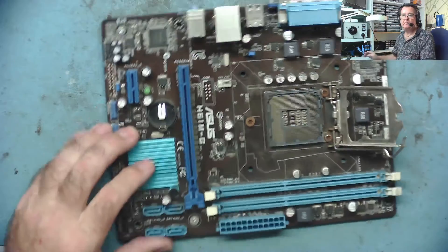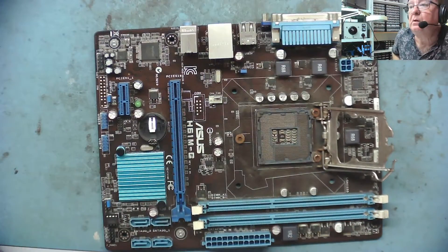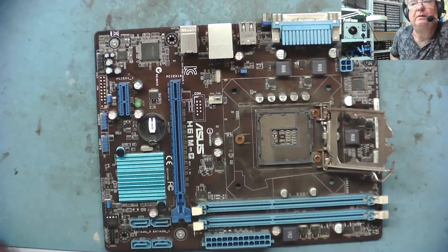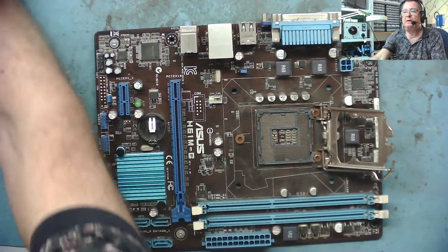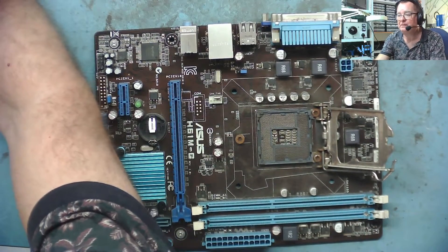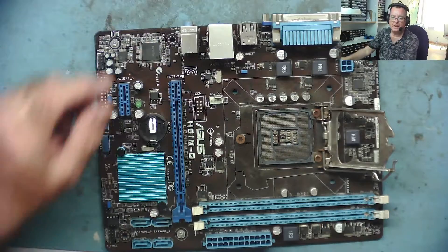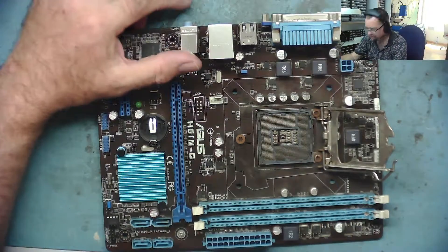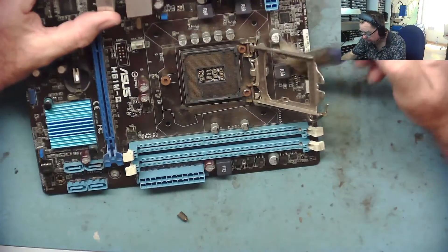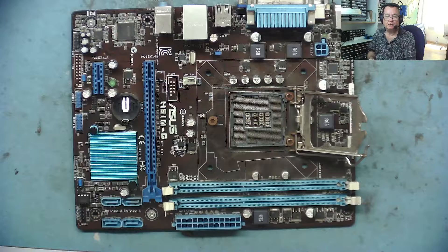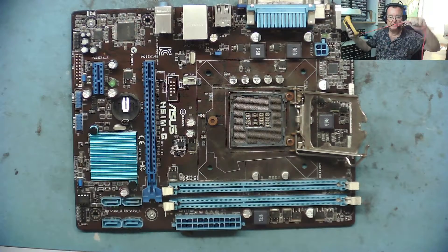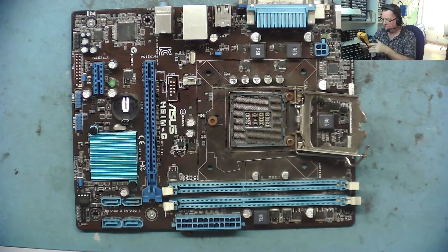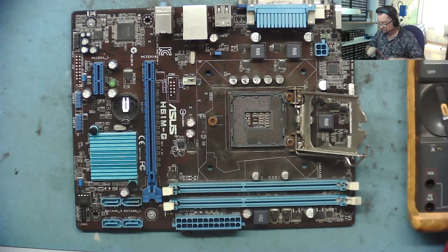We'll do the usual quick checks with this one. First off, let me move my camera a bit. Yeah, there we go, that's a bit better. First one we'll check is for shorts on the 12 volt, and then we'll find a suitable CPU and just stick it in here and see if it beeps without any RAM.